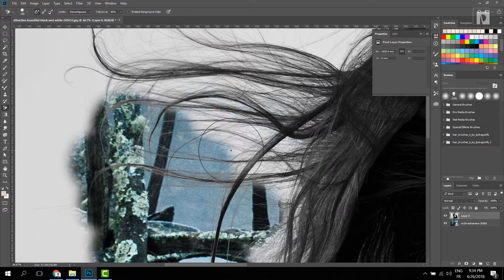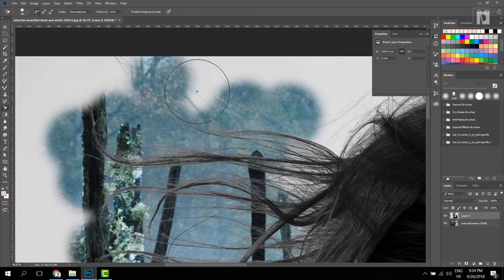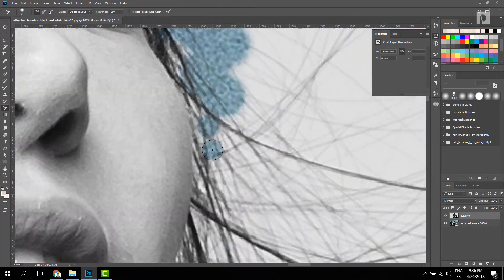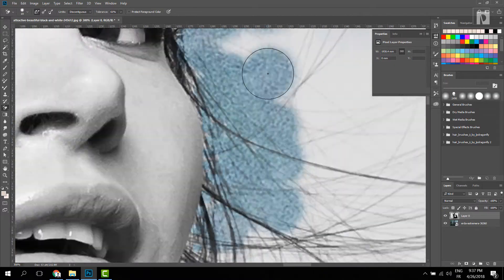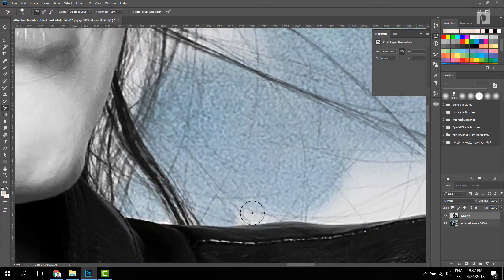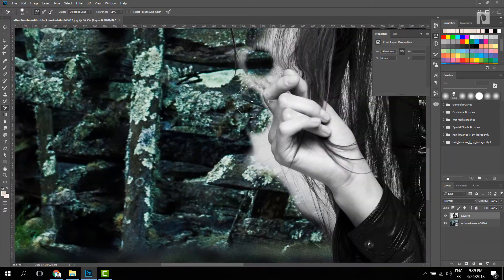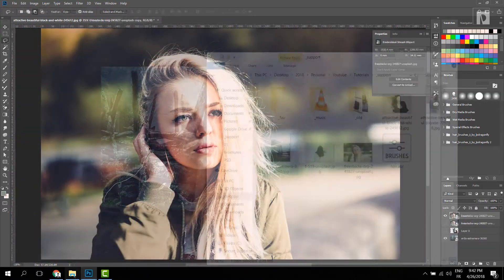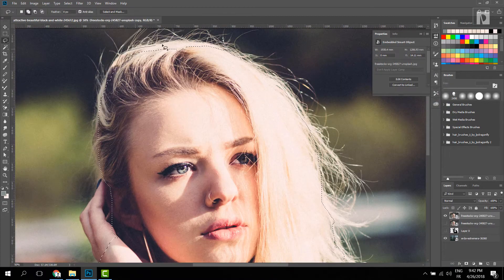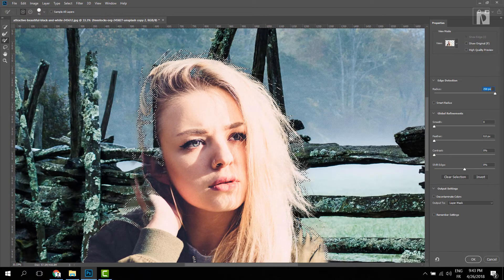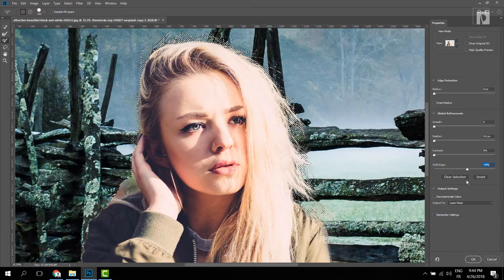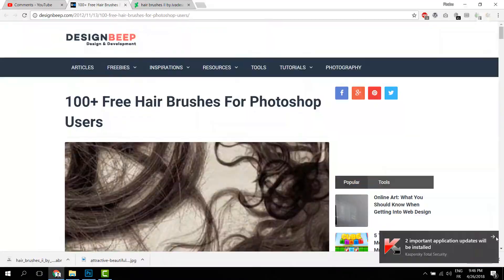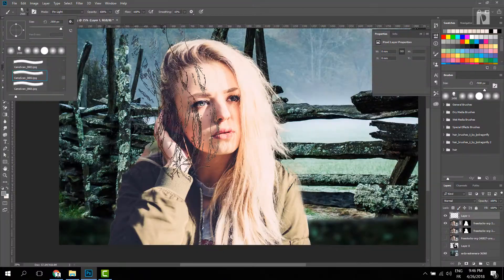Welcome to this tutorial. We will see how the photo is completed in this tutorial. I'm going to show you how the photo is completed in Photoshop.